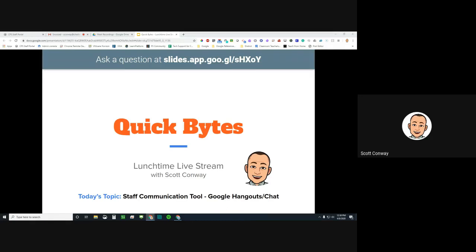If you're joining us live, please take note of the URL at the top of the slide — that is where you can ask a question during this presentation and we will attempt to answer as many questions as possible. This is a short session, about 10 to 15 minutes in length, and you can also watch this after the fact as I will be recording it and playing it back via my YouTube channel.